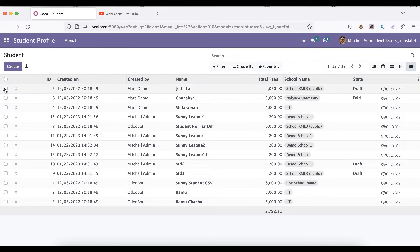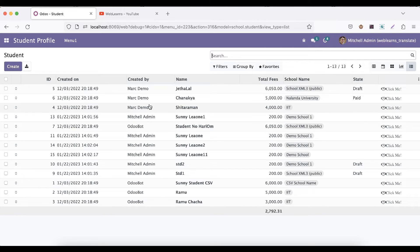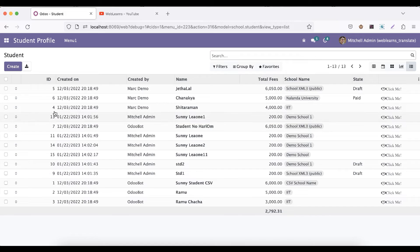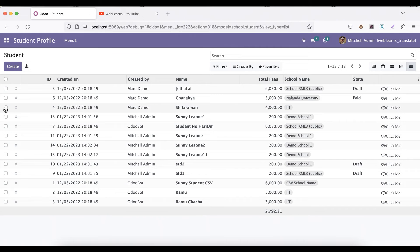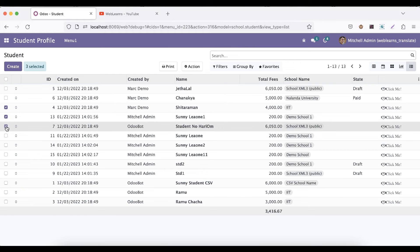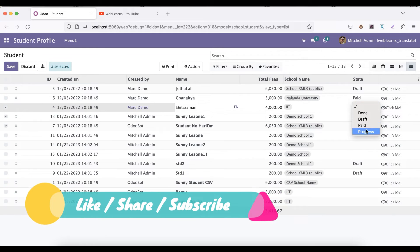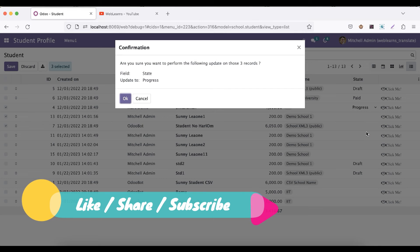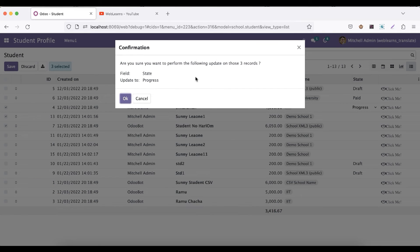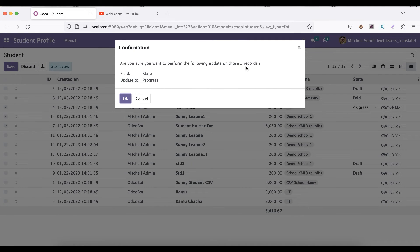Now let's say you want to, let's say these IDs you have to add as paid or anything else. For that we have to click these records, and after that we have to change any of this one, let's say progress. Now you can see this pop-up screen also appears here. Are you sure you want to perform the following update on these three records? Because we selected here three records.